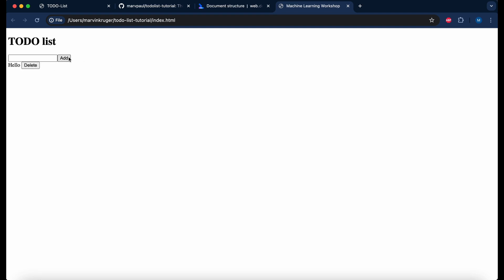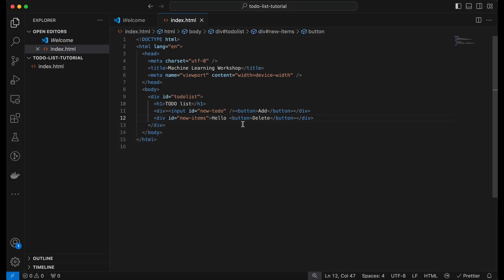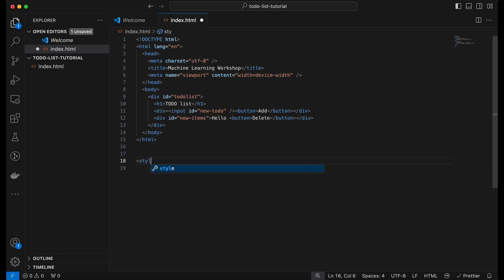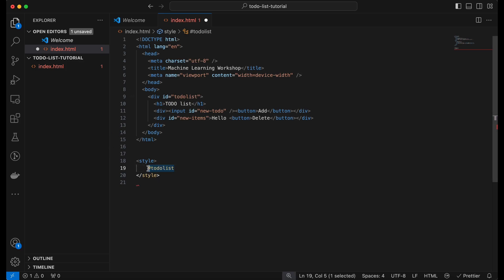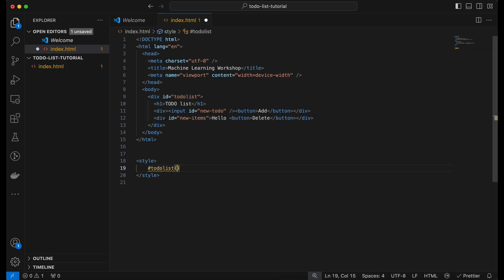Refreshing the page, we can see our first to-do list item, but nothing happens when we click the buttons — we'll take care of that later. The styling looks pretty rough, so let's add some CSS. We define a style block and style our to-do list container using the hash selector for the id. We give it a width of 80vw, which means 80% of the screen width, leaving some space on each side. We also set text-align to center.